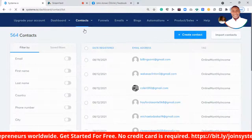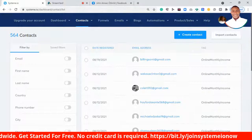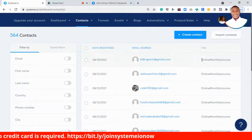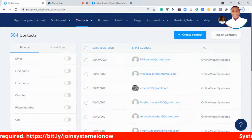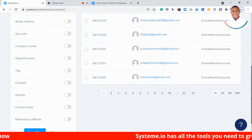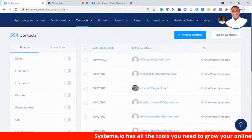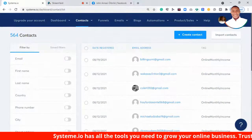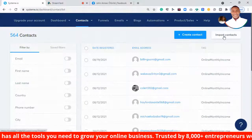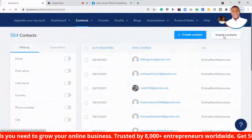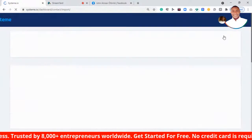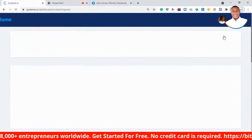Once I click on Contacts, I can import my subscribers. You can see I have 564 contacts right now, and I can keep sending these people emails over and over again for as long as I want. The next thing to do if you want to import is click on Import Contacts.